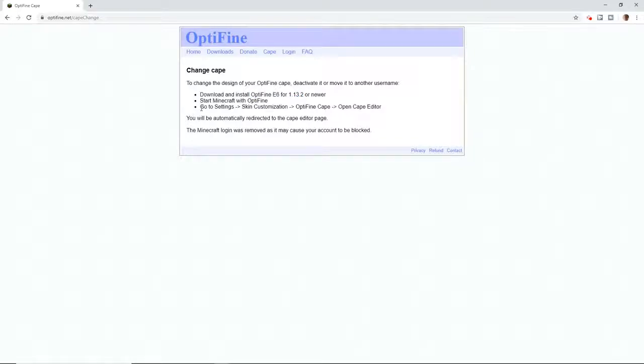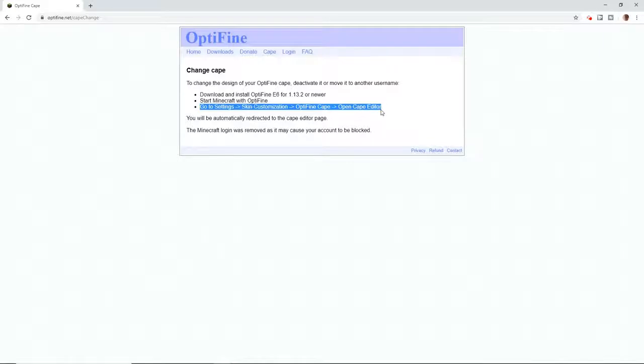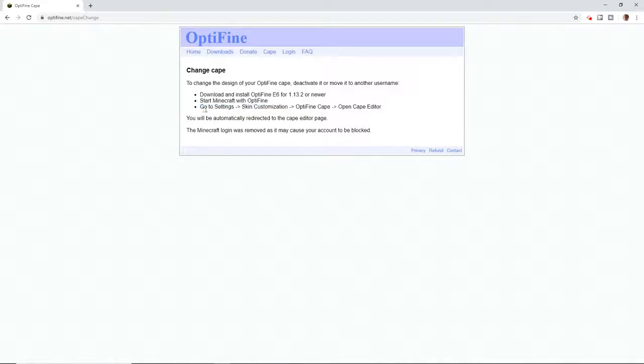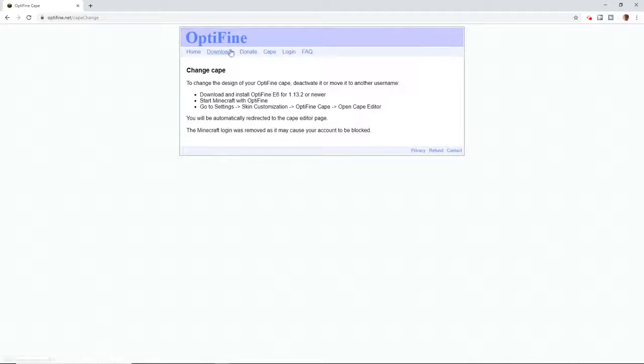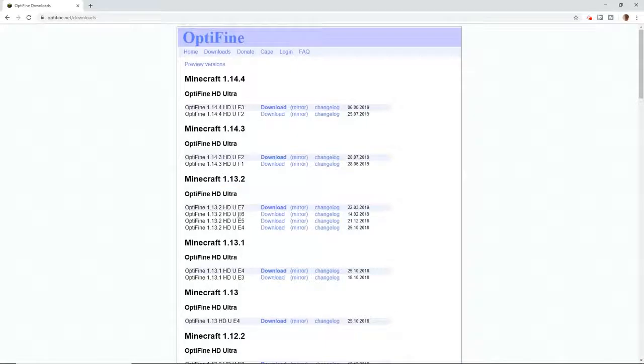You want to start it with Optifine. So I'm going to show you first how to download Optifine. When you open Optifine 1.13.2.2 E6, you want to go to settings, customizations, Optifine cape editor.